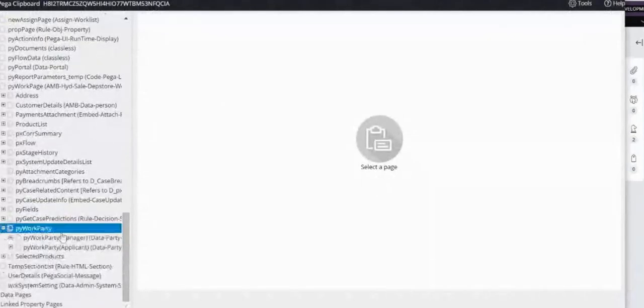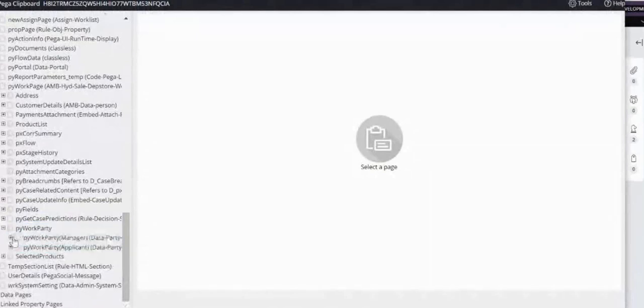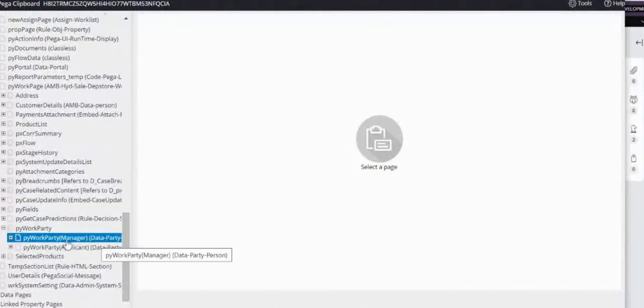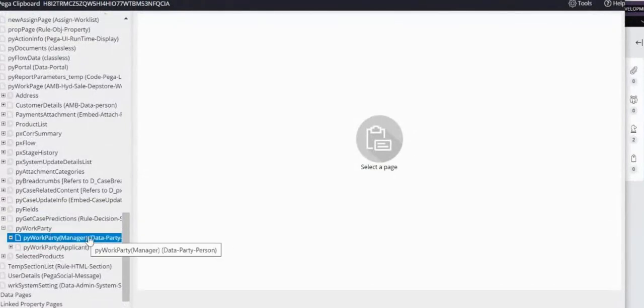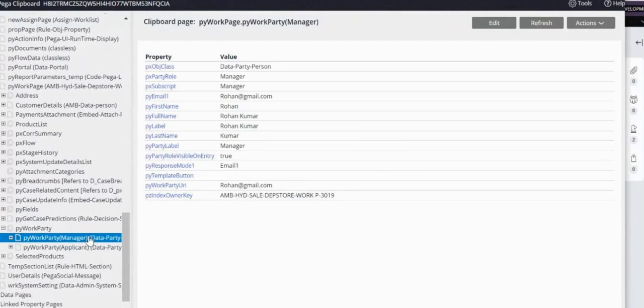If you go to the work party, you will have this pyWorkParty. You can take these values and also you can send it to them, or you can route it to them.